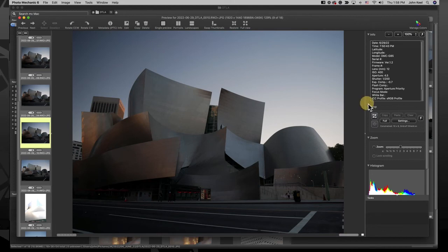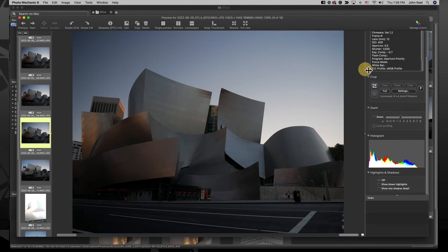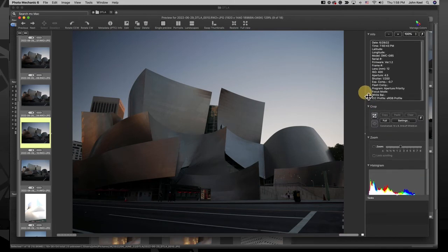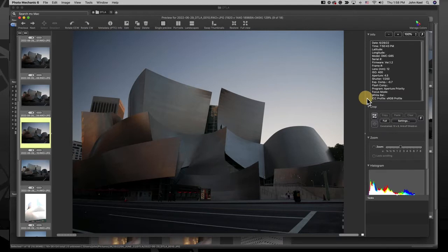In this video we're going to go over the panels on the right side of the preview window. These give you more tools you can use while culling through your images using Photo Mechanic.